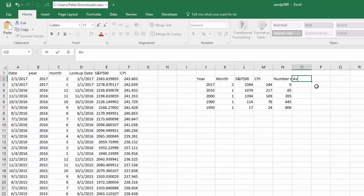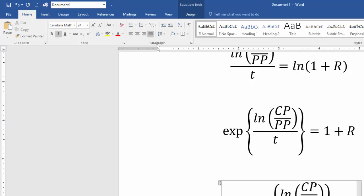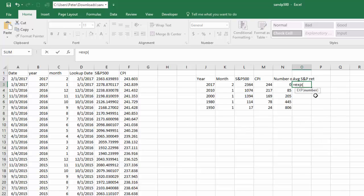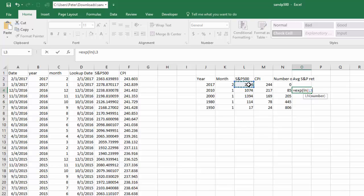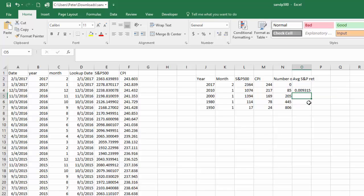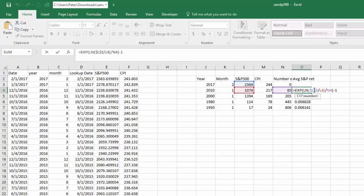Now we want to calculate the average return using the formula we derived. We plug it into Excel: EXP(LN(current price / past price) / number of time periods) minus 1. I anchor the current price, divide by the past price, divide by the number of time periods, then subtract one. I drag that formula down, fixing the anchoring properly.